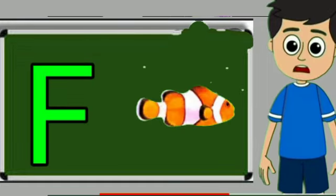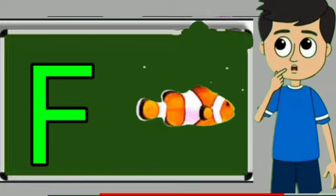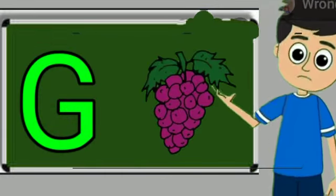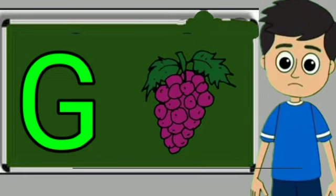F for fish. Fish means machli. G for grapes. Grapes means anggul.